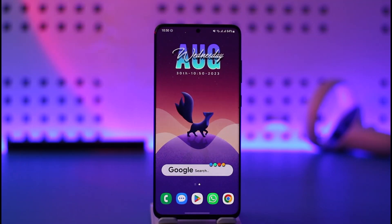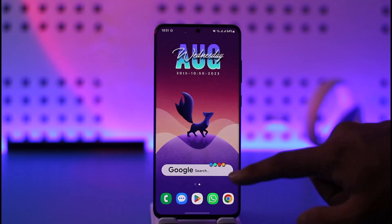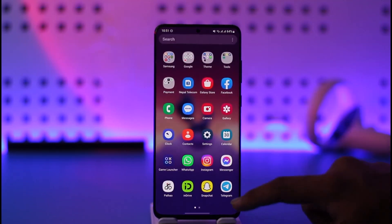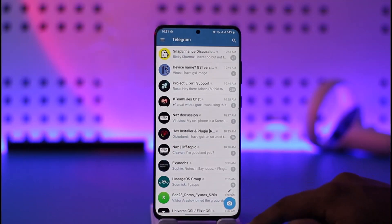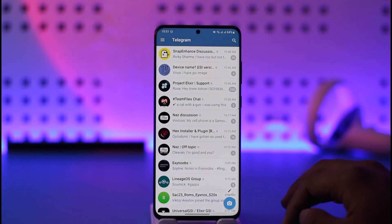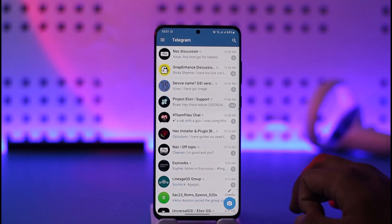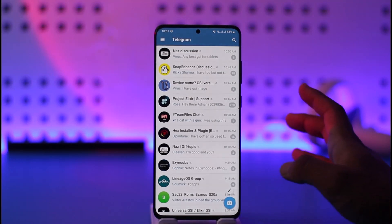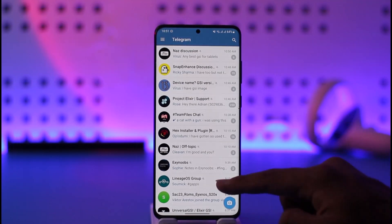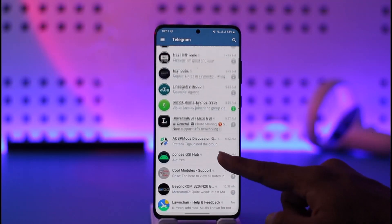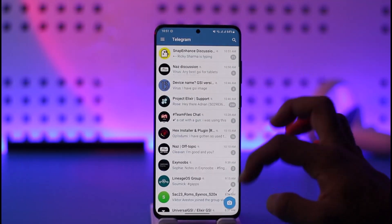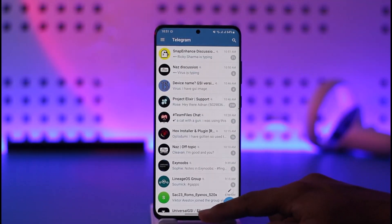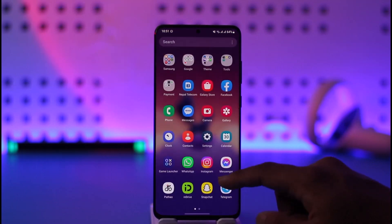Unbanning your Telegram account is very simple. Telegram actually bans your account for various reasons — maybe due to spammy behavior or anything as such. I'm assuming you cannot log in because your account is banned.